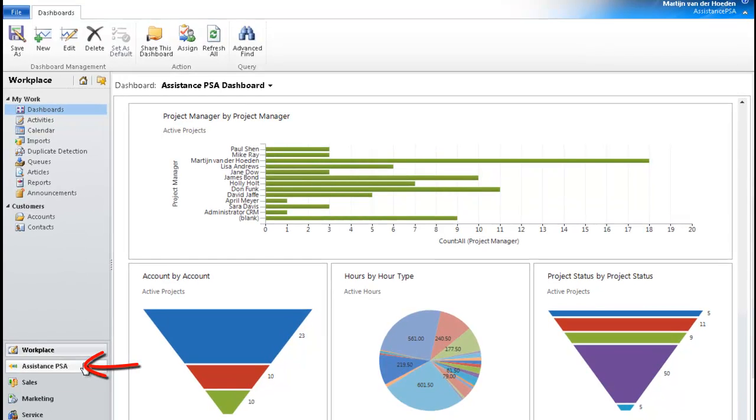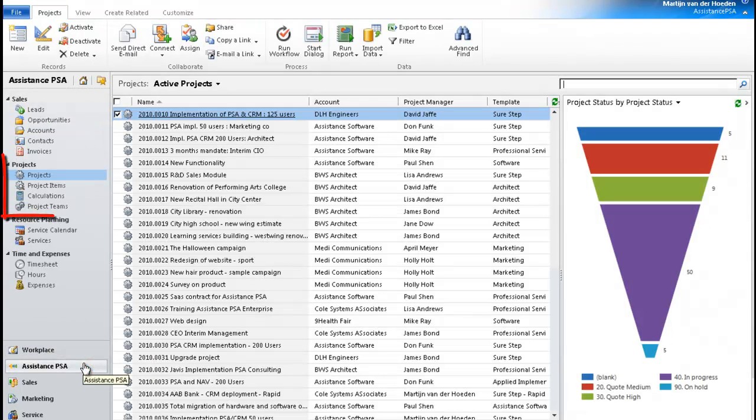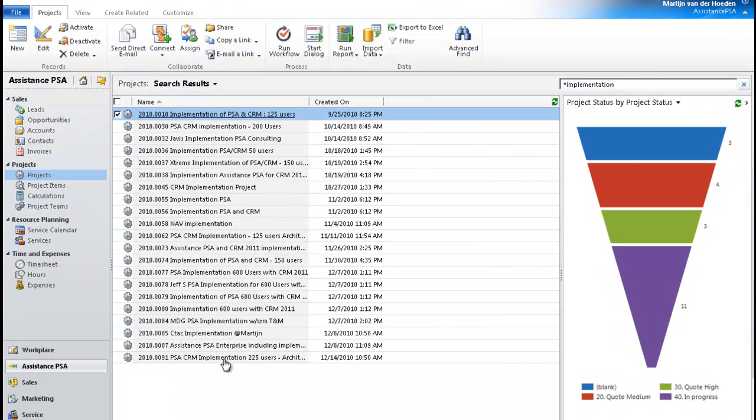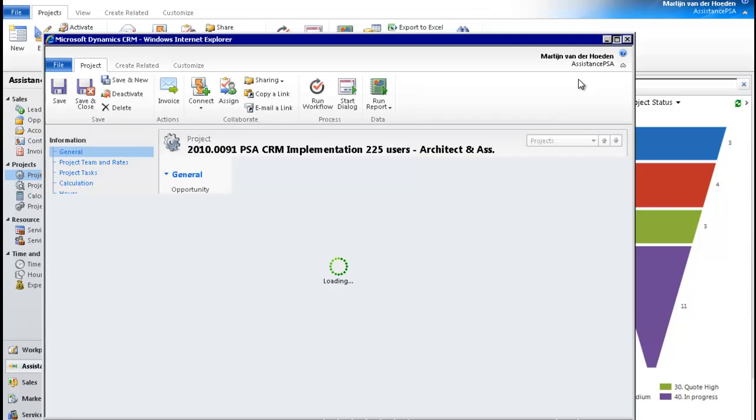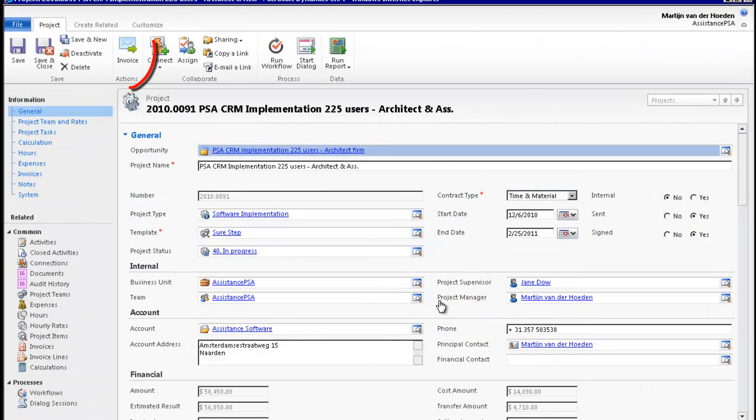Assistance PSA makes it easy to bill your project. Simply go to the project module and in the list displayed, click on the one that needs to be invoiced. Once in the project screen, hit the invoice button.